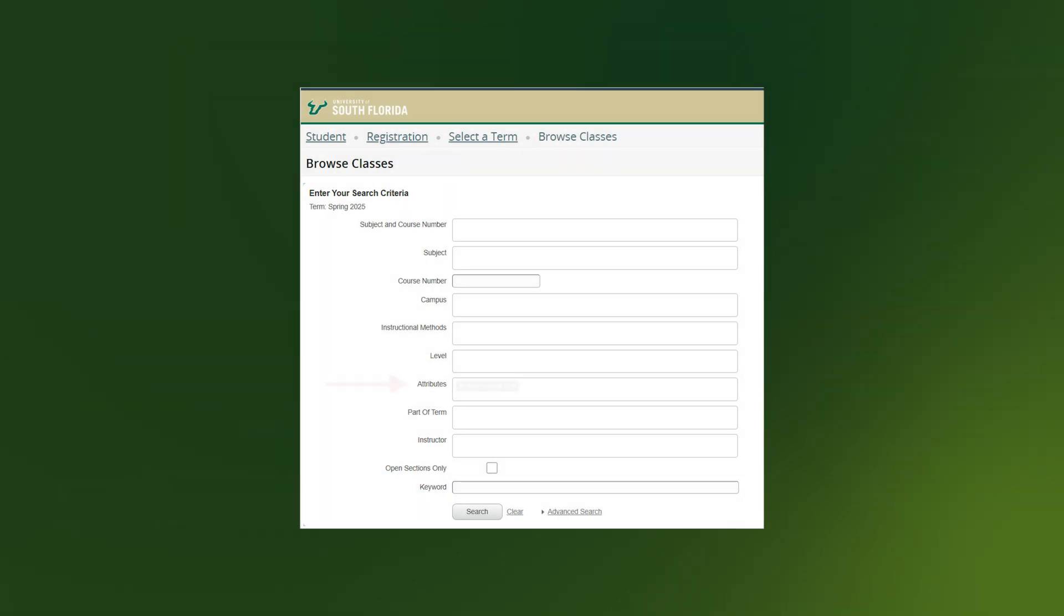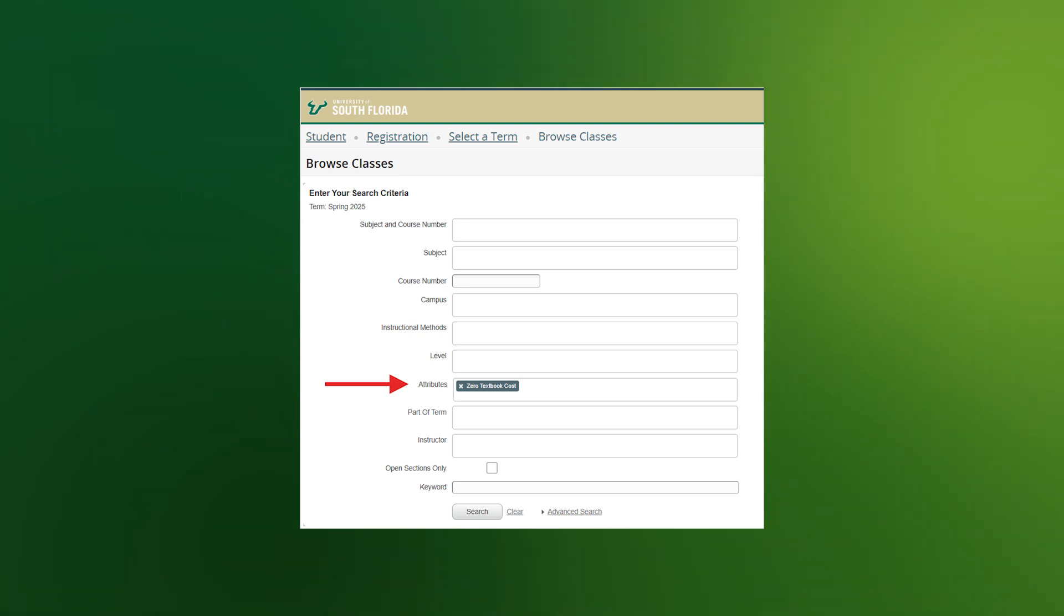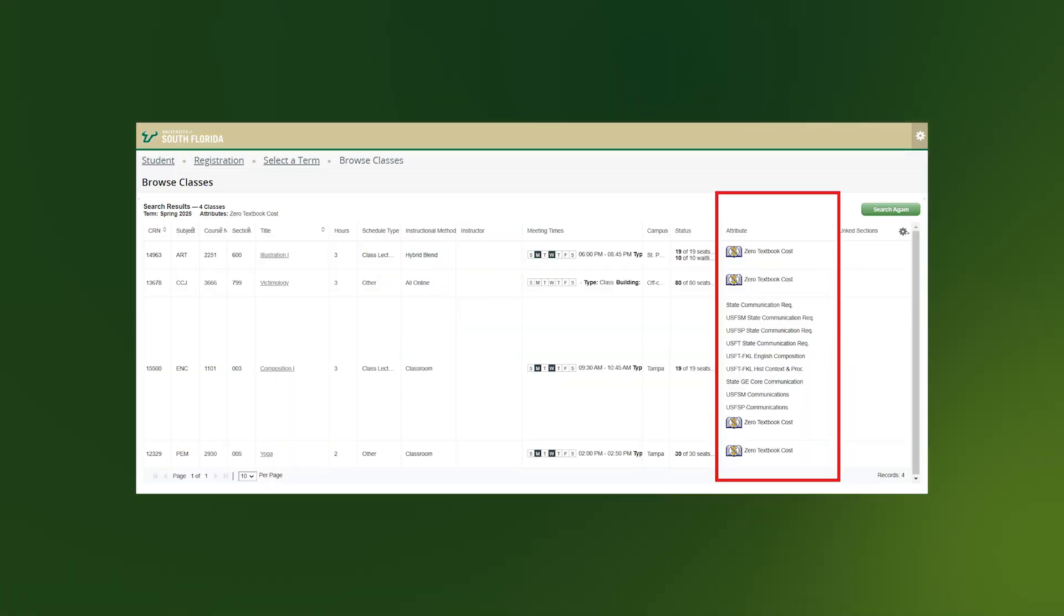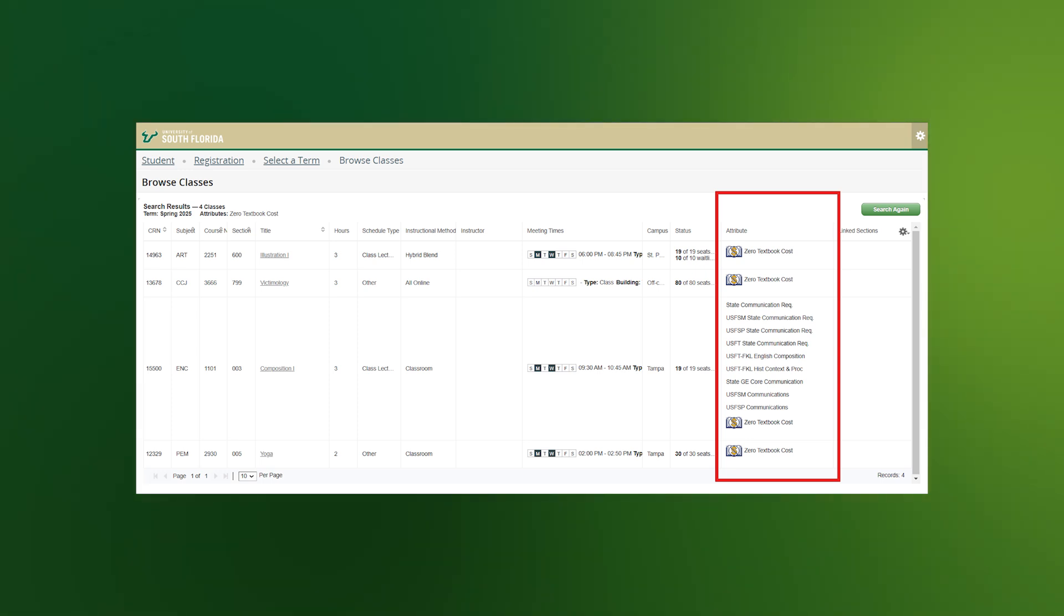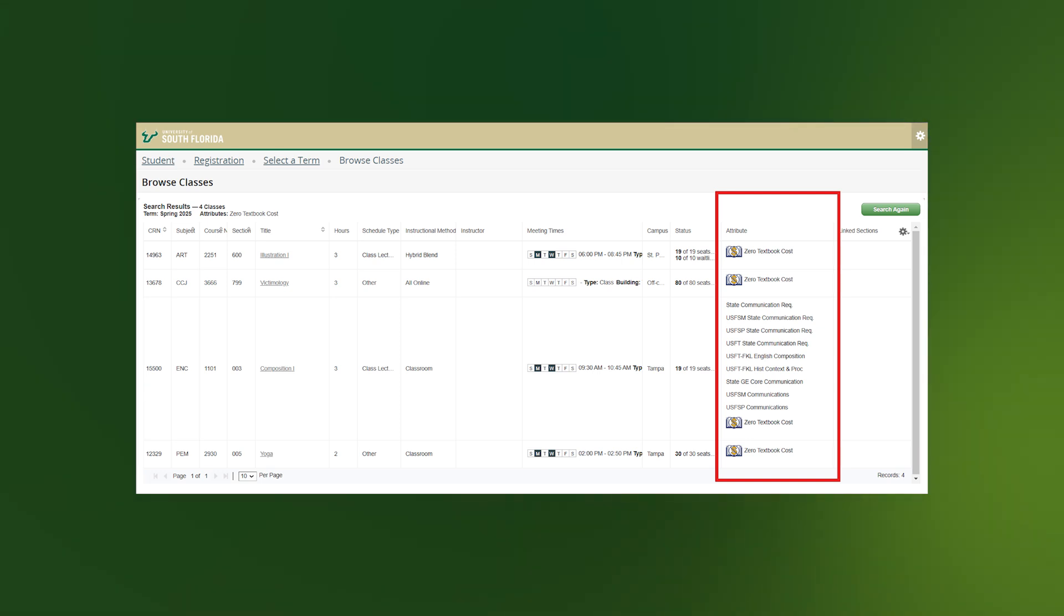In this example, I am looking for courses with a zero textbook cost. By choosing the attribute from the drop-down and then clicking on Search, a full list of courses with zero textbook costs will display to choose from. The highlighted column shows the zero textbook cost attribute for each course, and for ENC1101, it also shows all other attributes that are associated with the course.